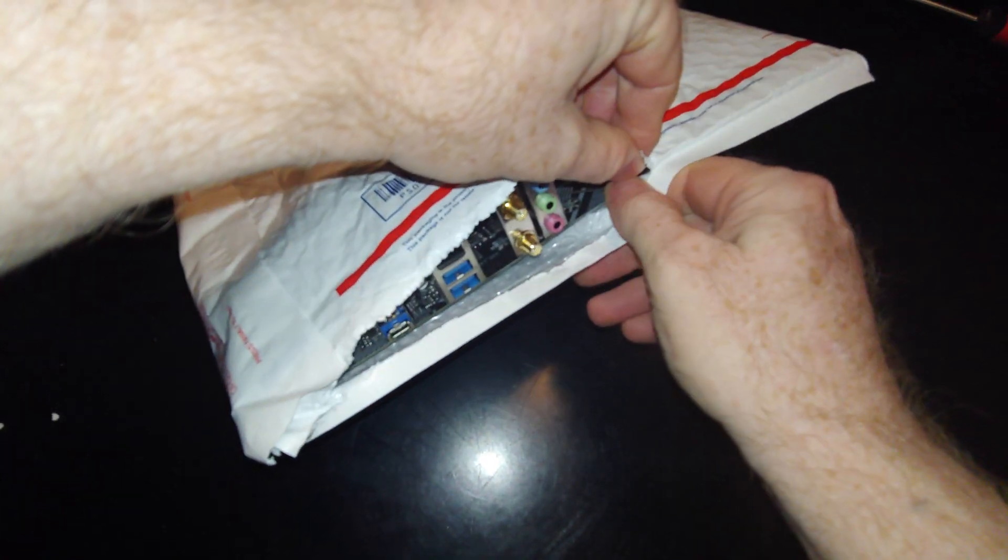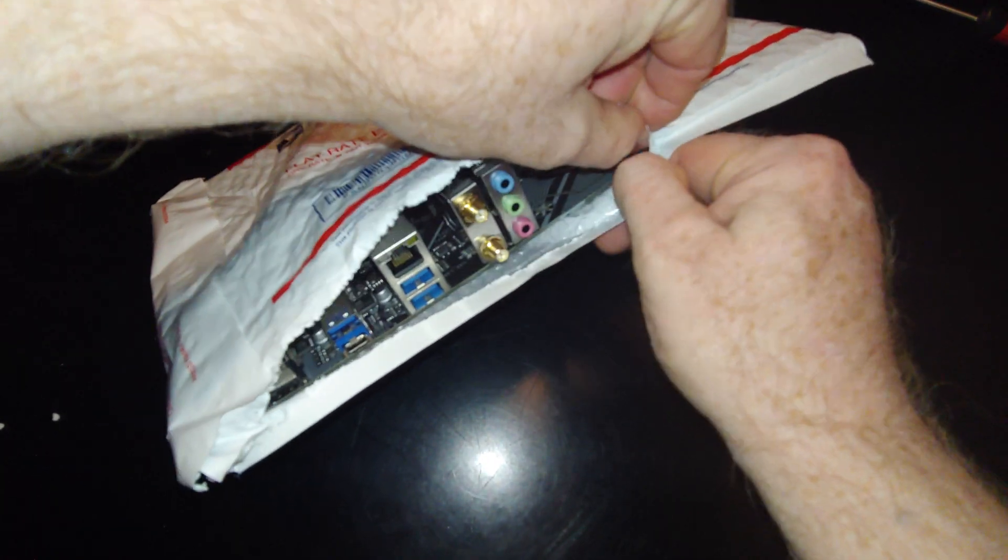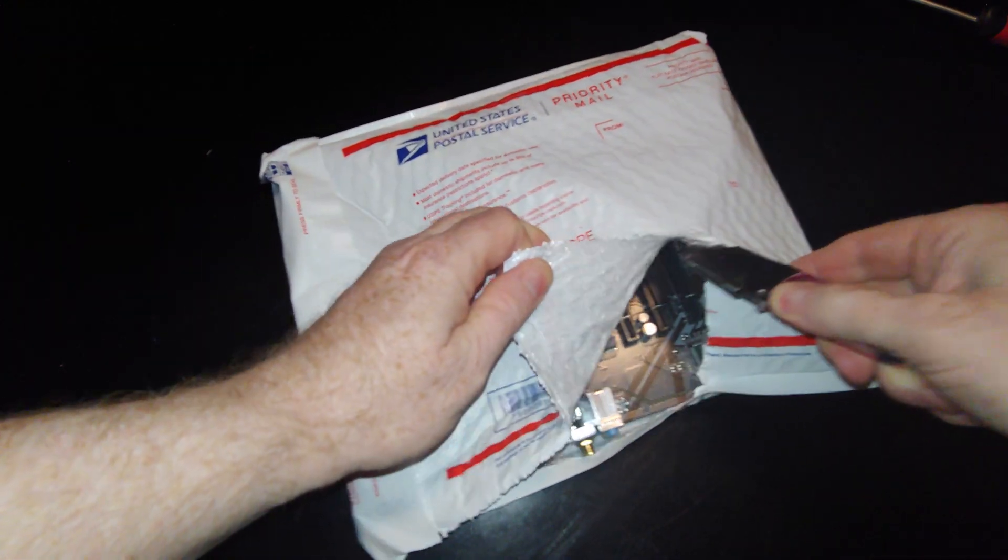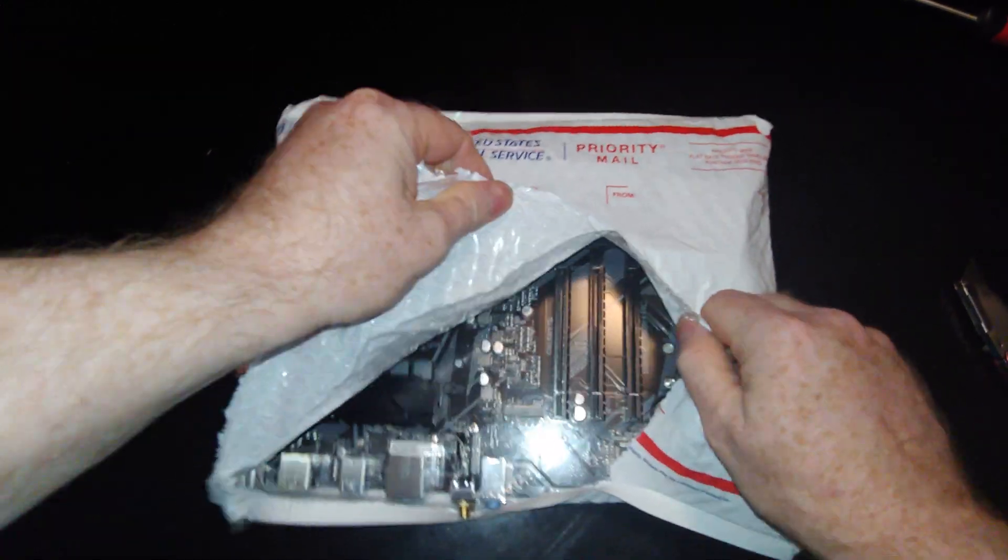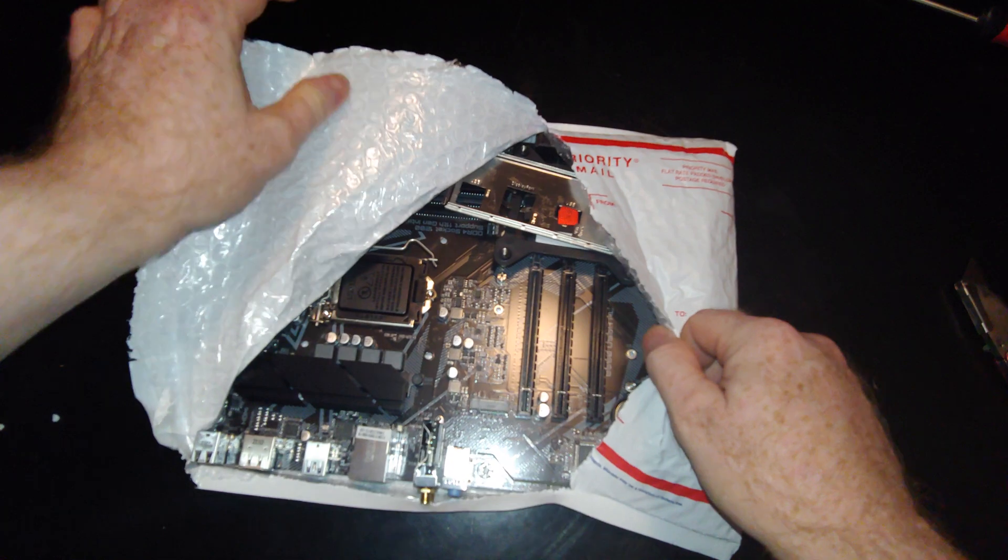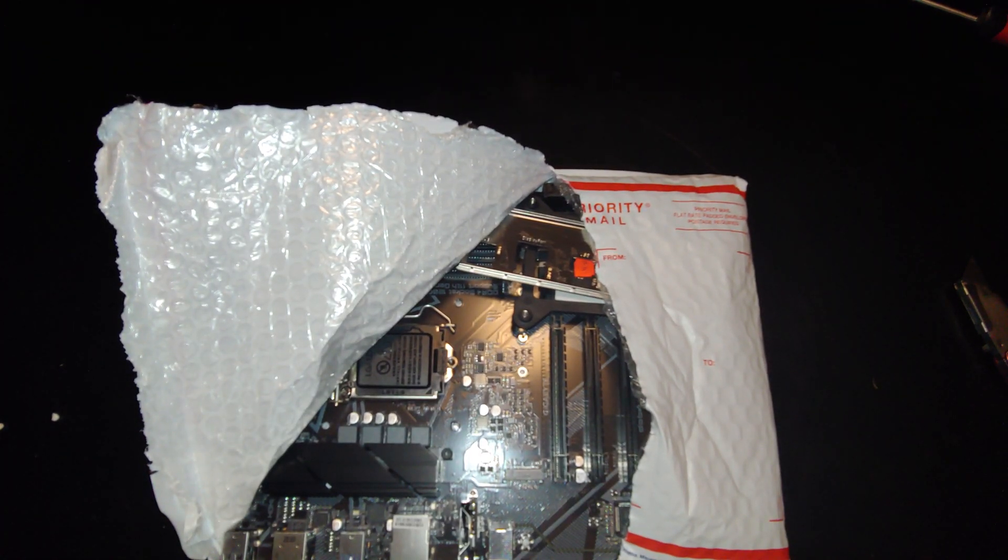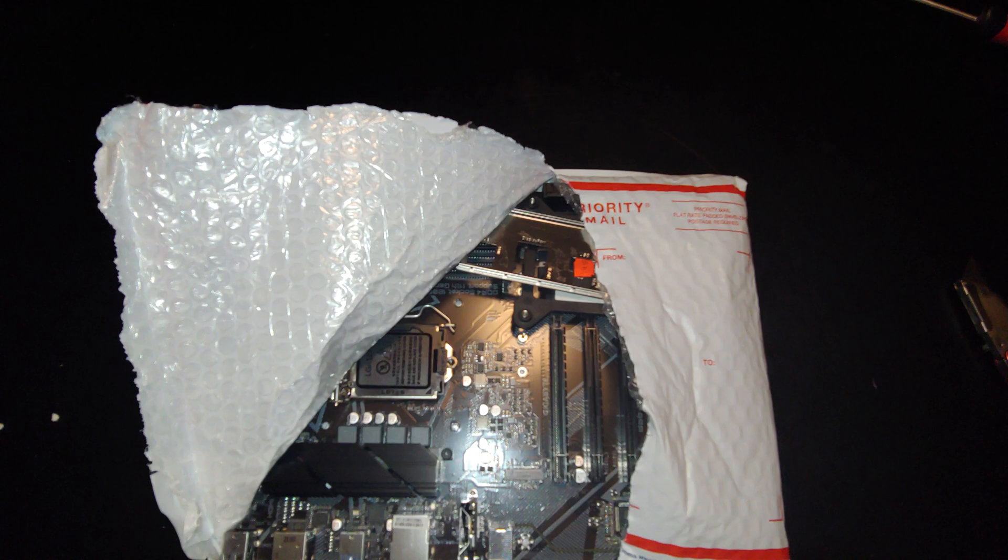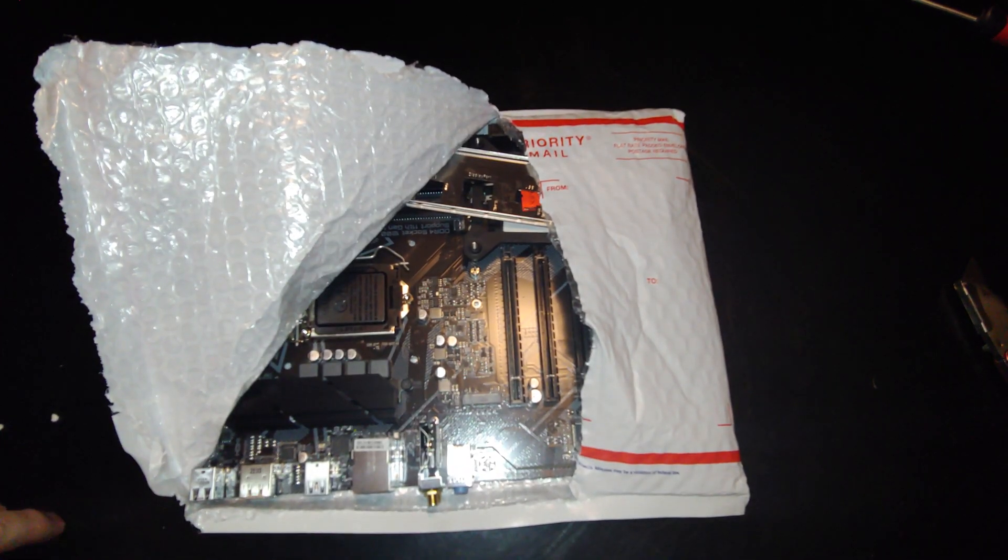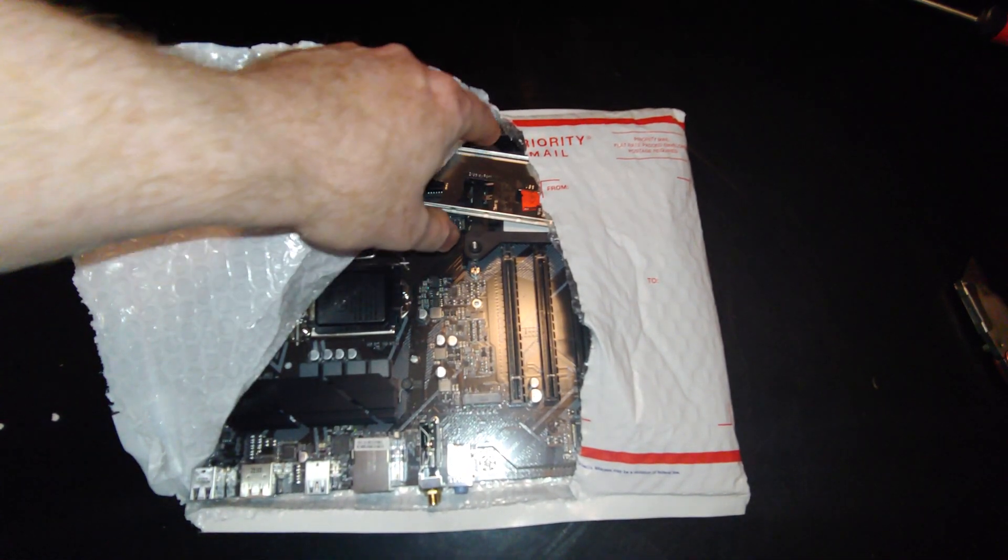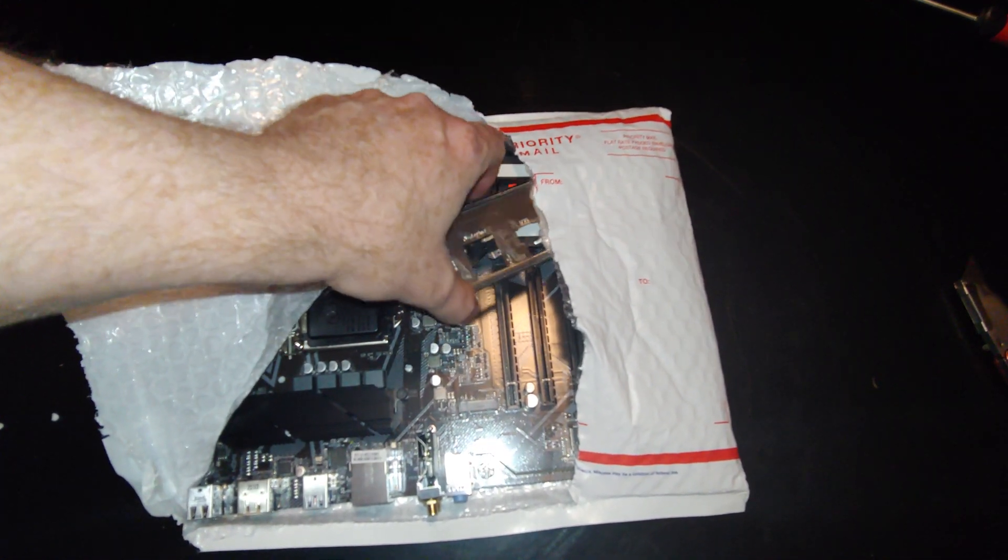So this is one of the biggest sellers on eBay for refurb motherboards. And wow, that is just piss poor. I would never expect this from a company with 20,000 feedback. Holy cow. Like, who the hell just throws shit in here?